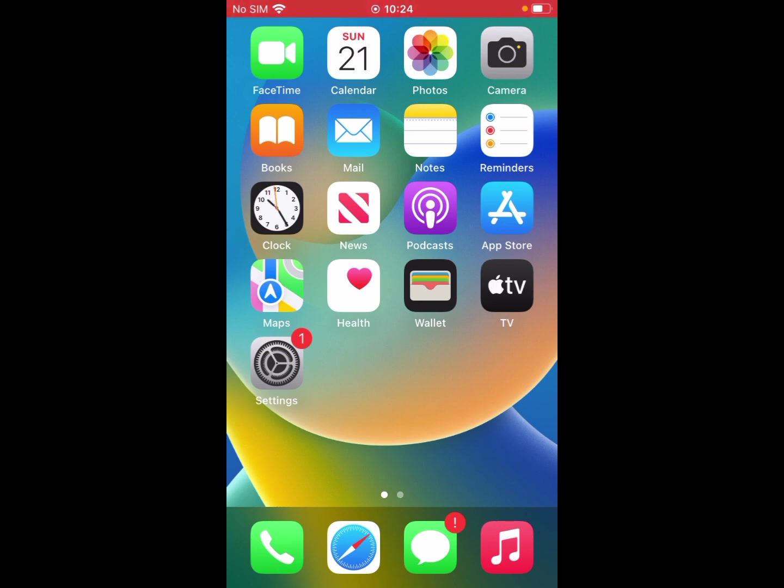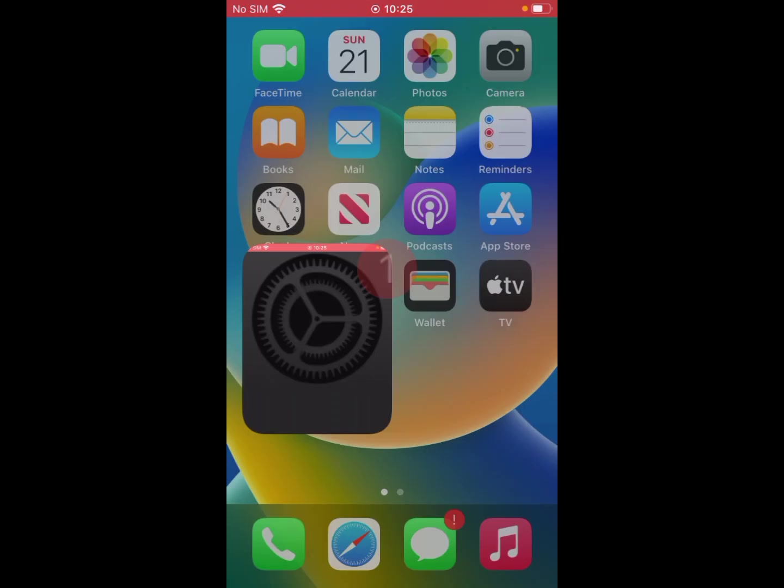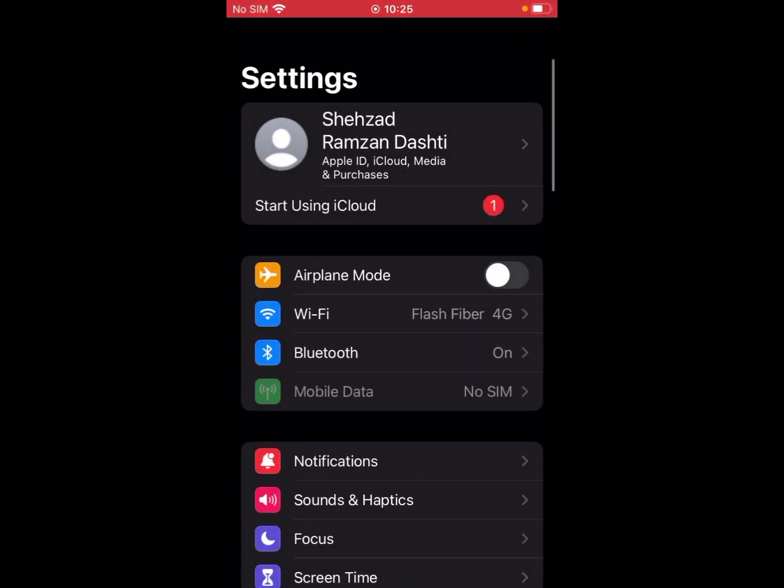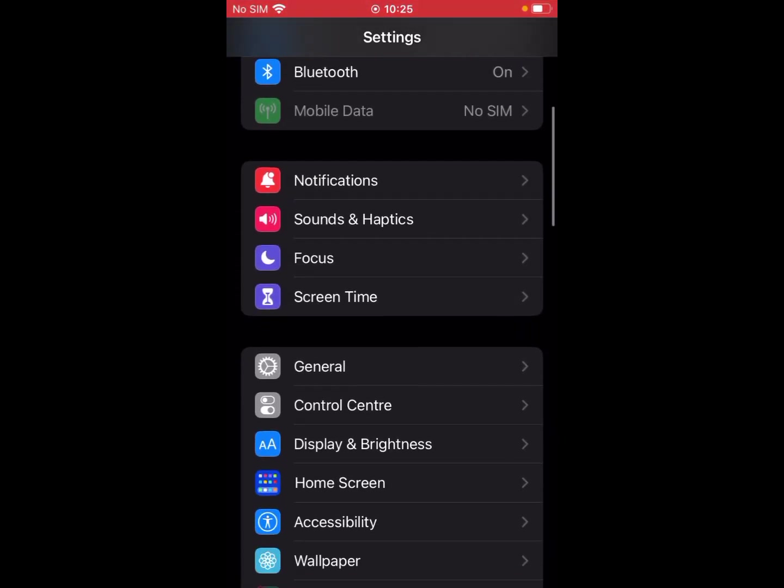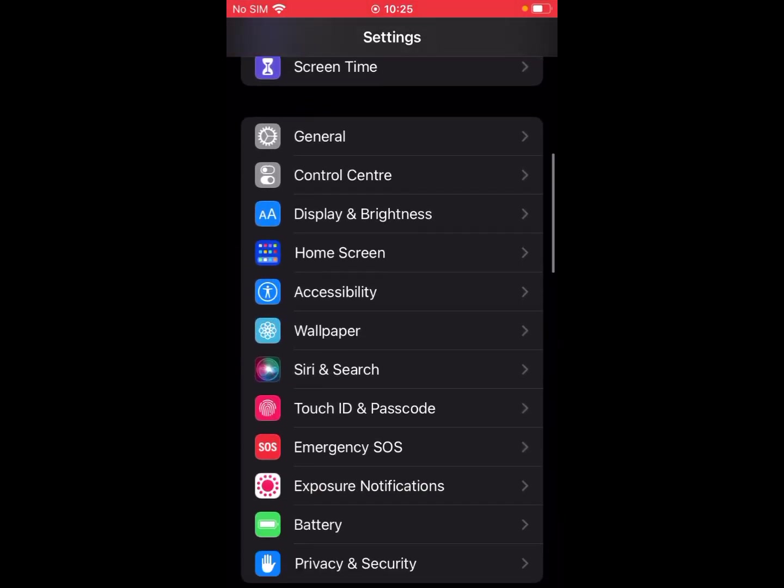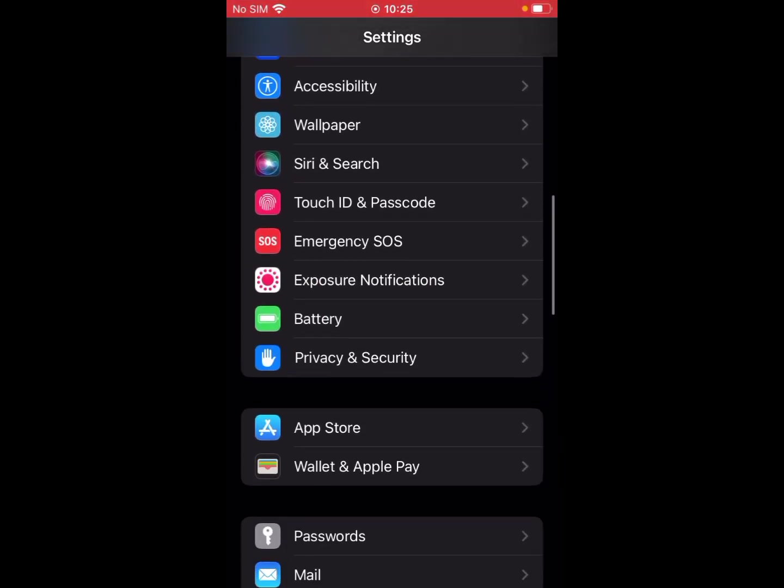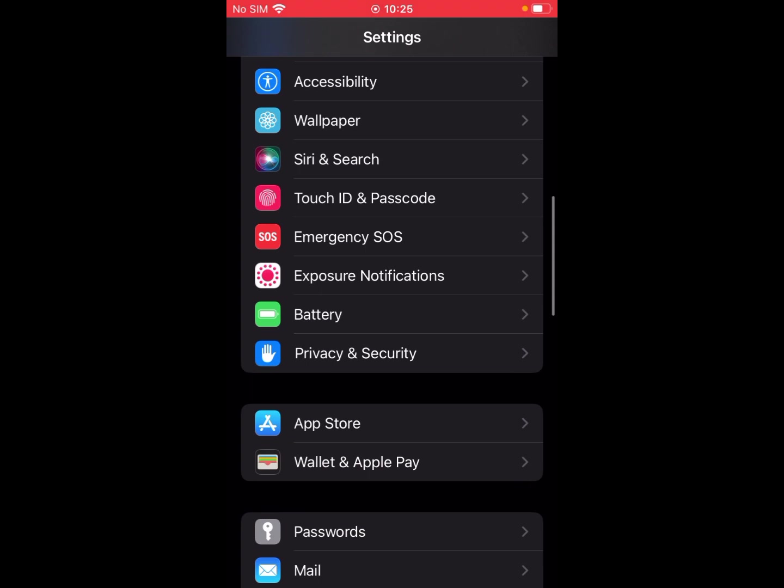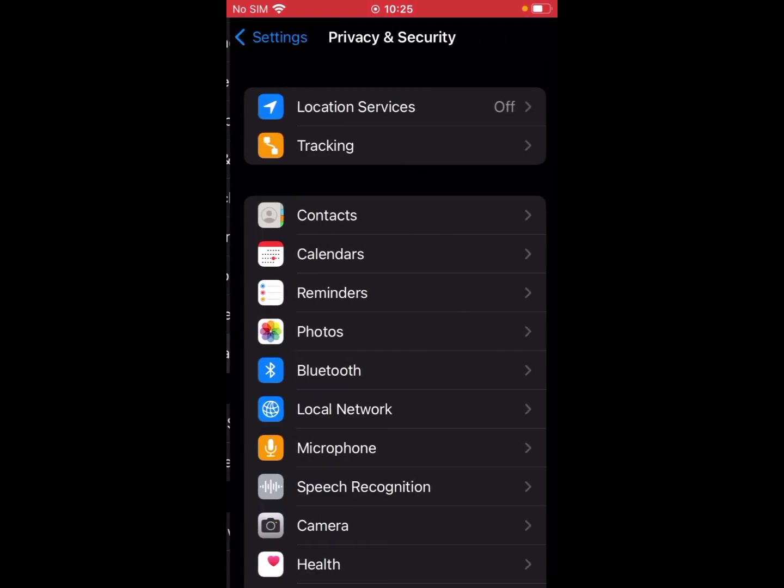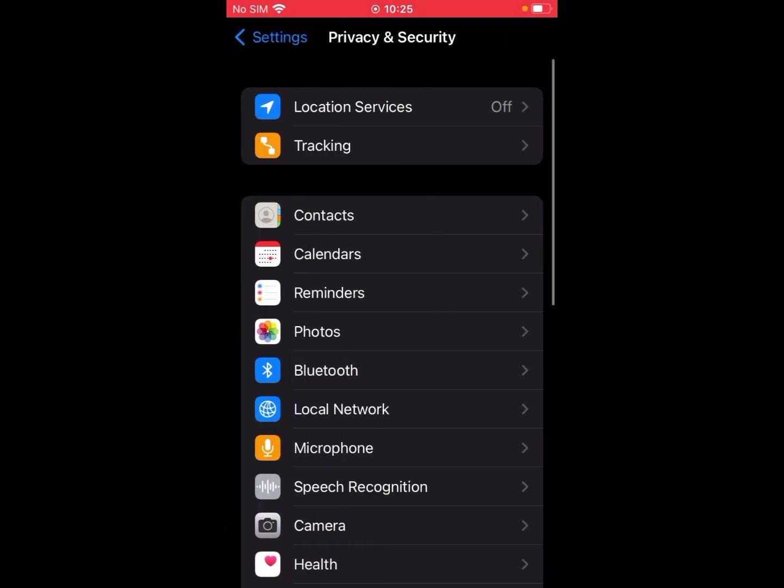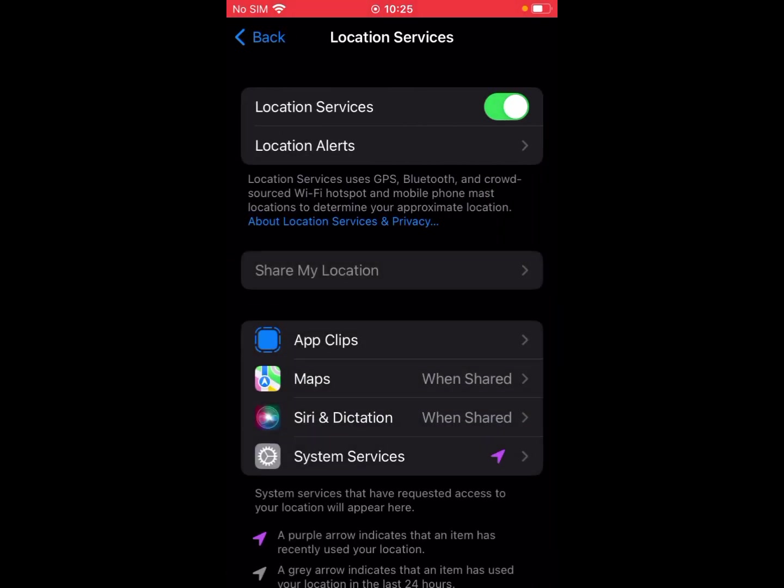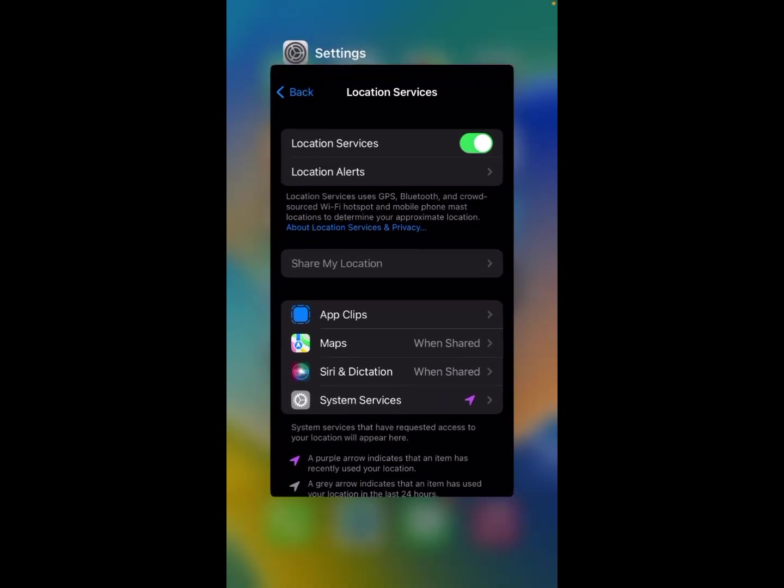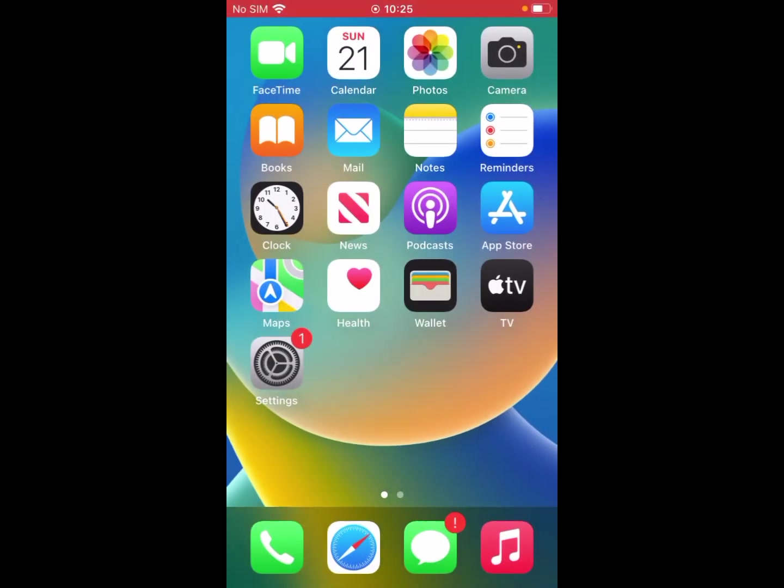Go to Settings, scroll down and find Privacy and Security. Click on it. Now you can see Location Services. Click on Location Services and turn the toggle on. If this is not working, then we go to another solution.